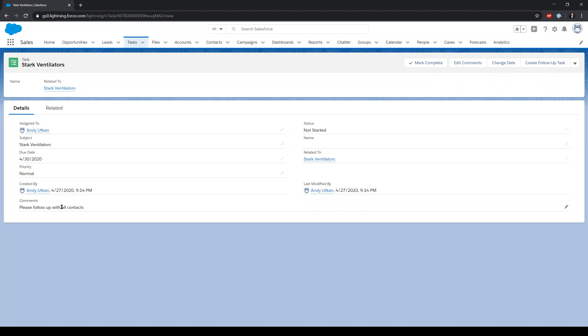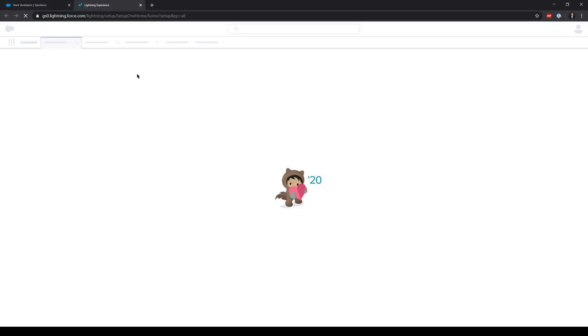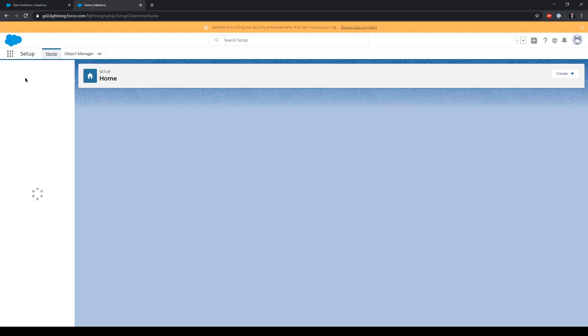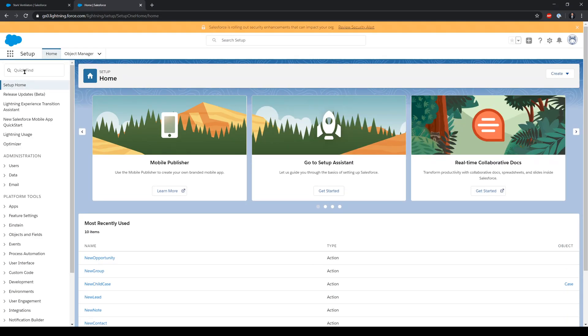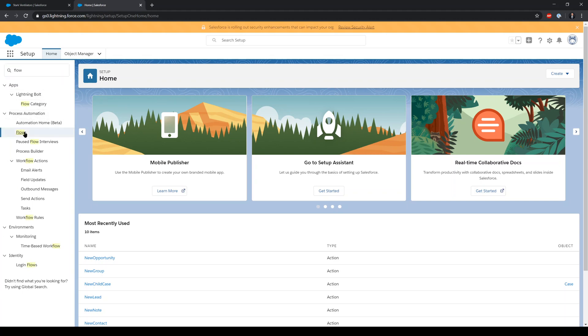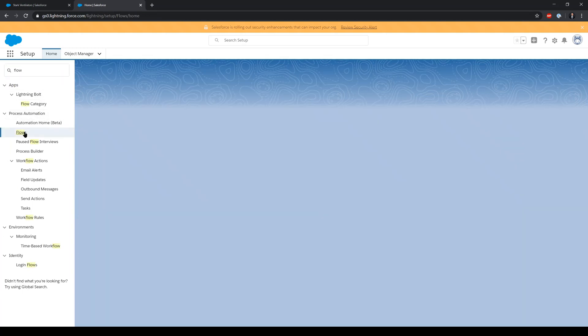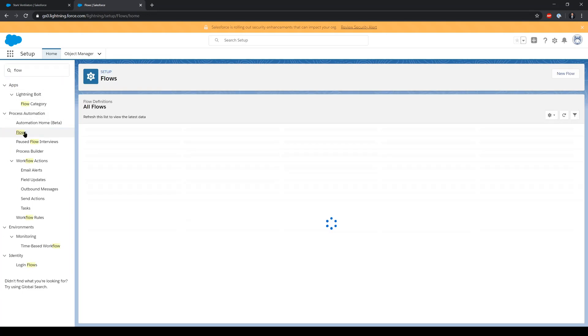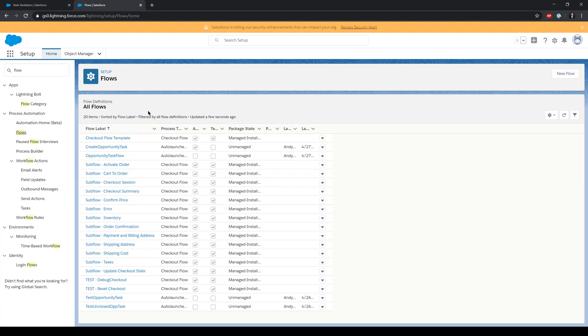Now I'm going to go to setup and flows to deactivate this flow that's running, and I'm going to create one from scratch with you.